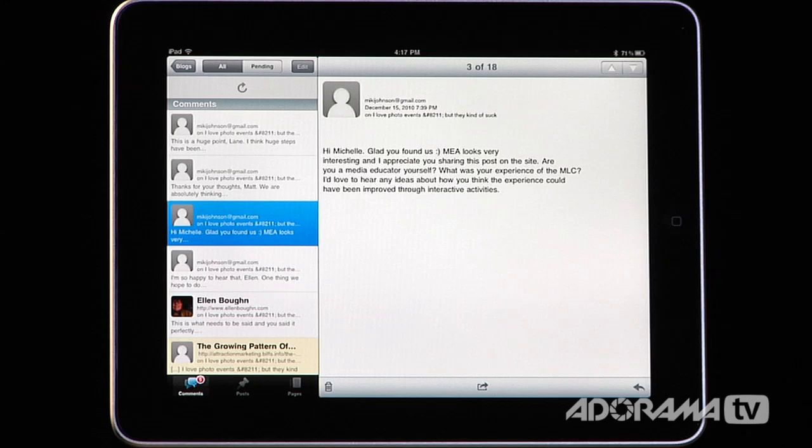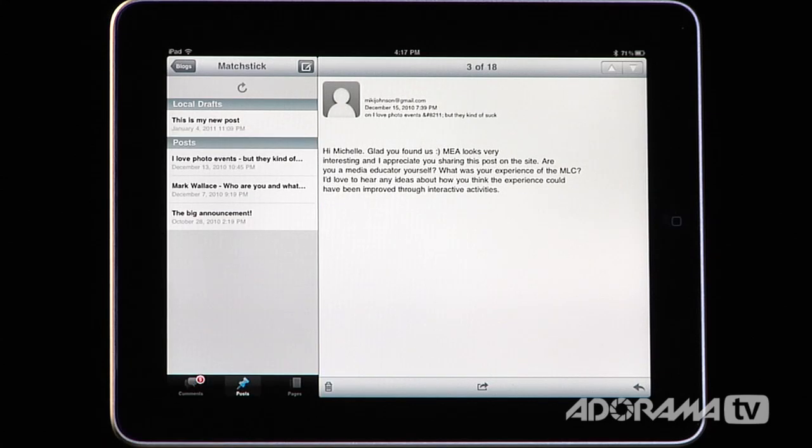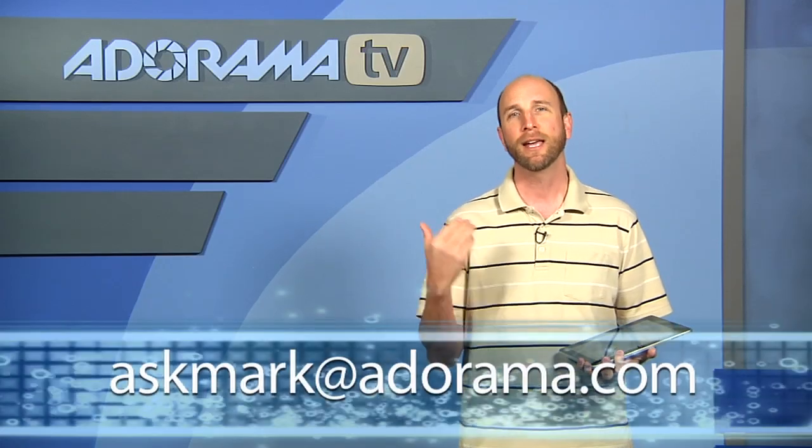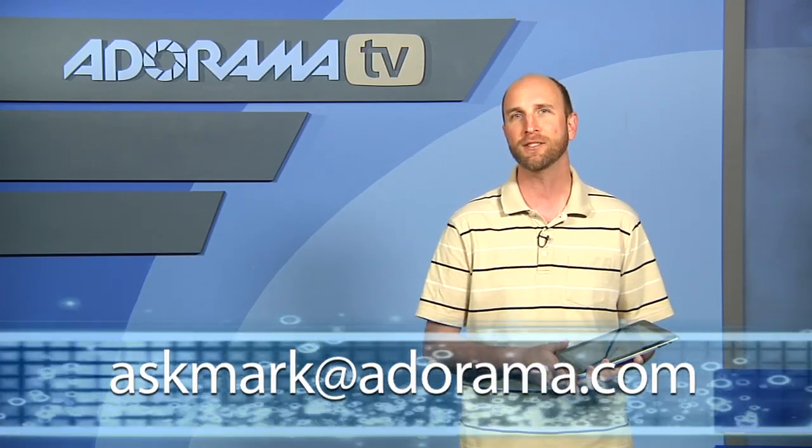It's a really nice application for managing posts, creating new posts, managing your pages, and reviewing and editing comments. The WordPress app works with both WordPress.com hosted sites and self-hosted WordPress blogs — anything you've uploaded to your own site — so it's really flexible and works very well. Remember, if you have an app you'd like to see reviewed here on AdoramaTV, please send your suggestions to askmark@adorama.com. Thanks for joining me, I'll see you again next week.